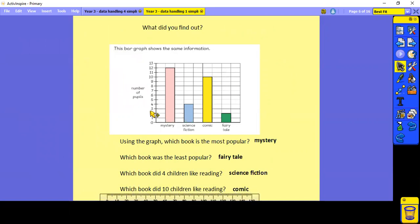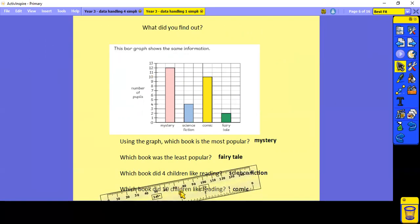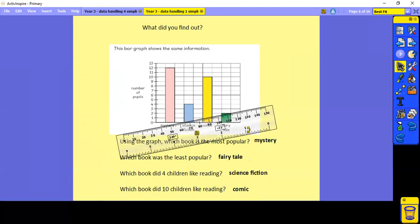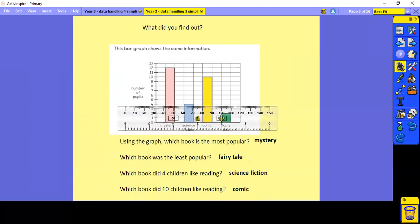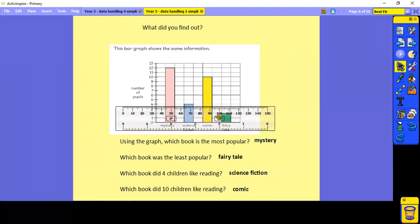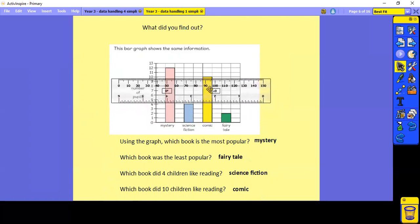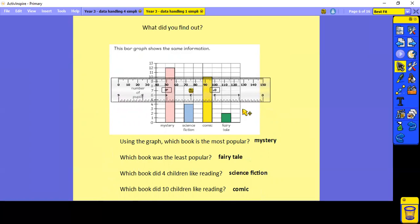What did you find out? Using the graph, which book was the most popular? We can see that without using our ruler — it was mystery. Which book was the least popular? That was the fairy tales. Which book did four children like reading? Using the ruler on the value four and going across — that was science fiction. And which book did ten children like reading? Find the ten, go across — we can see that was comics.